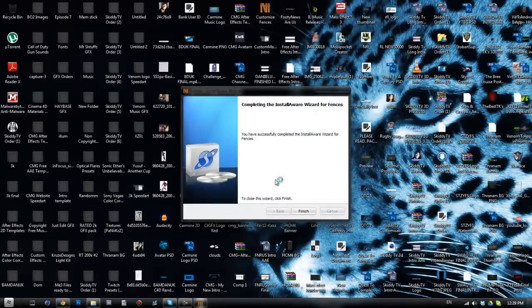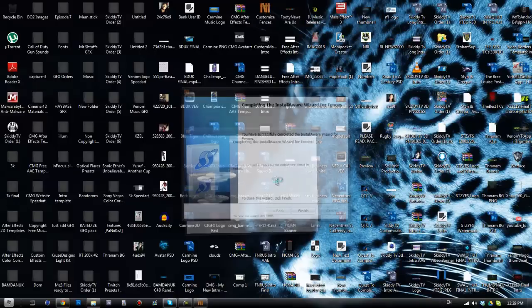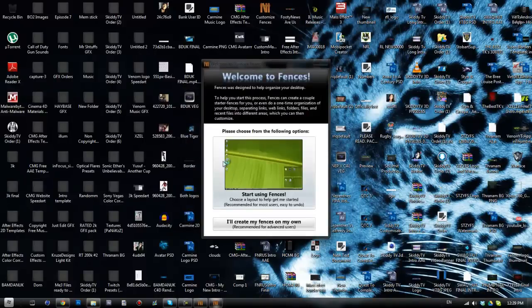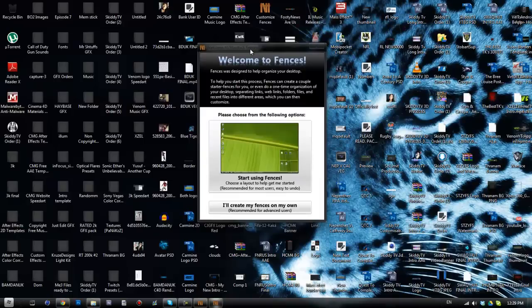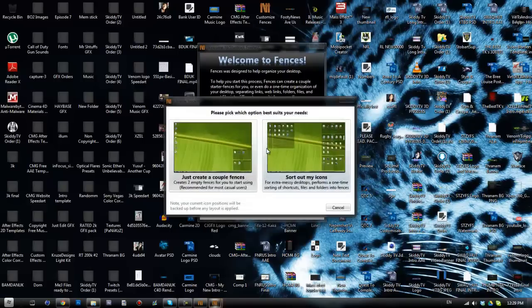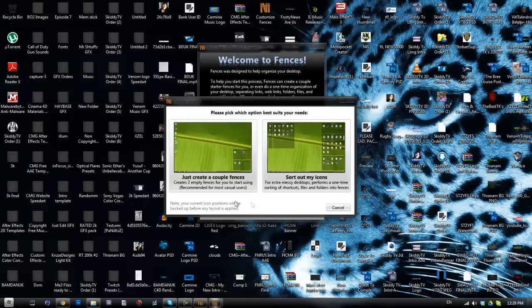So then we'll get this new window that comes up that says welcome to Stardock Fences. It says start using Fences or I'll create fences on my own. The start using Fences is probably the easiest option to use, so I'm gonna go ahead and click that.